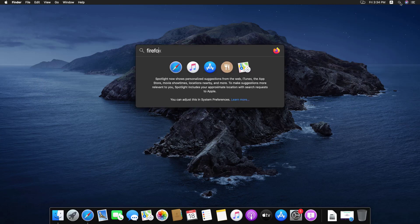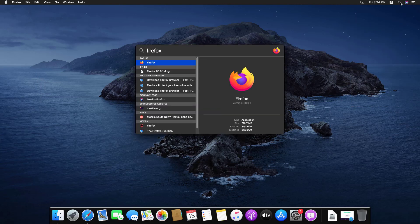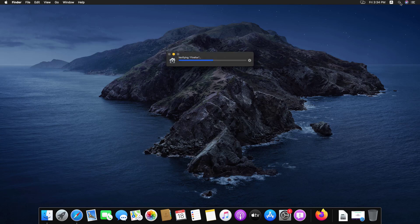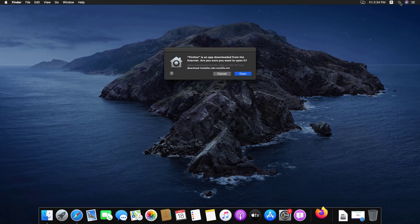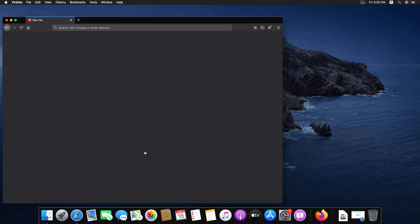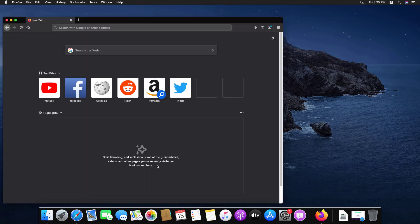Now you have to search for Firefox in Spotlight search in macOS. Click on open for the first time. And your Firefox is running without any error in macOS Catalina.